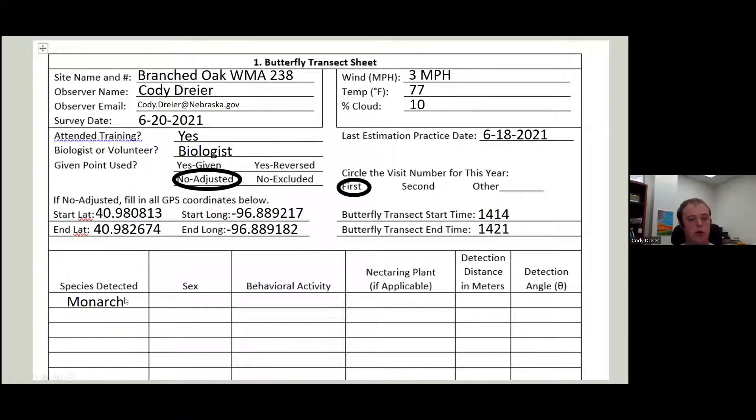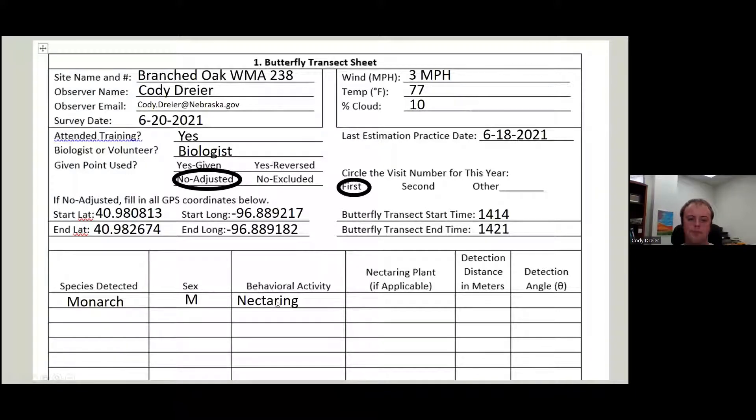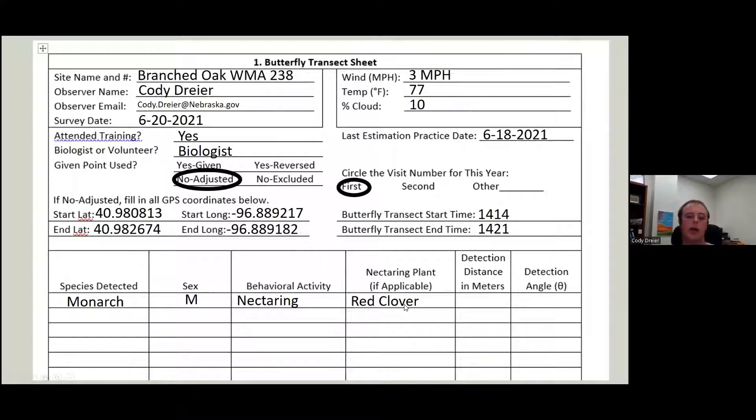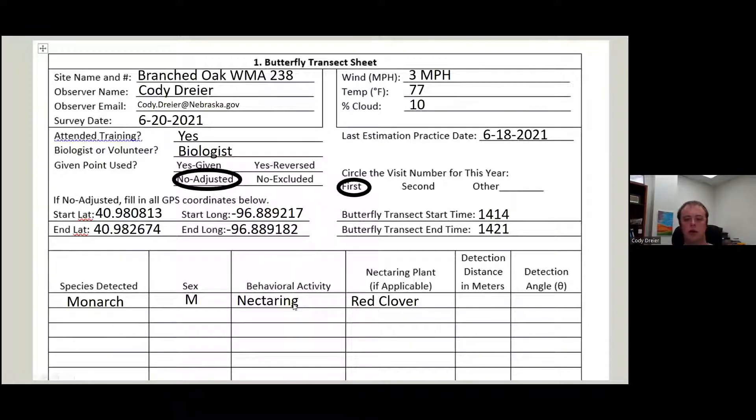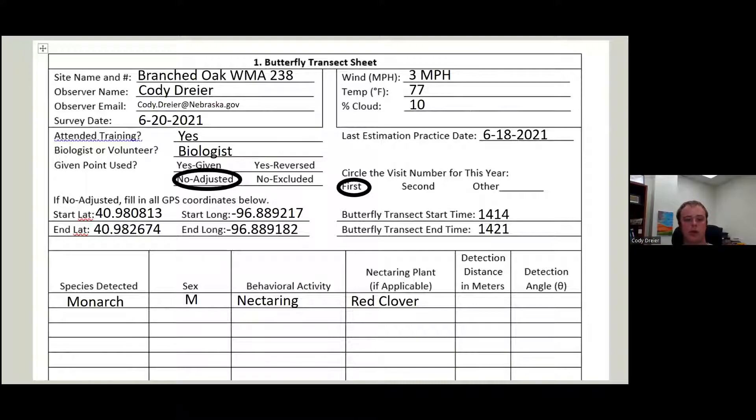So as we're going, if we see a monarch, we write that down. The sex, you can write out M or male or F or female or U. What is it doing? It's eating. It's nectaring. Eating is fine. I'll figure it out. What is it eating on? We are not going to leave our transect to figure out what it's eating. If you can't tell from where you're at, try to come back to that spot if you can remember. If you can't ID it from however far away you are. If not, it's just unknown and that is fine.